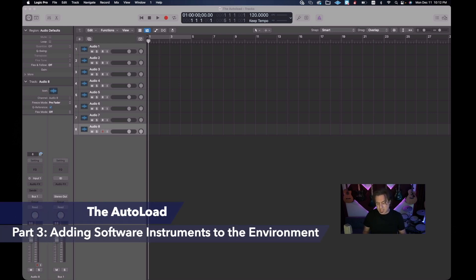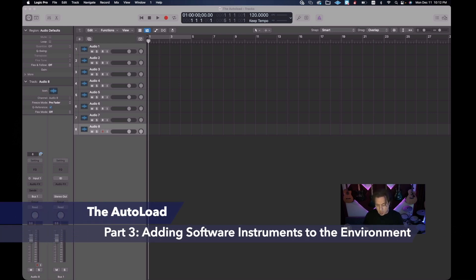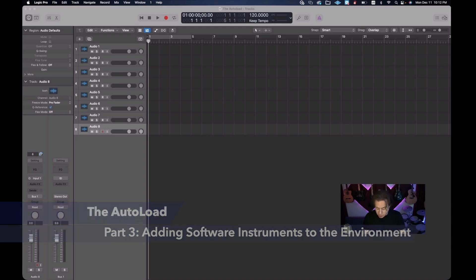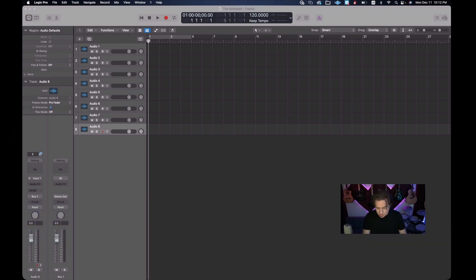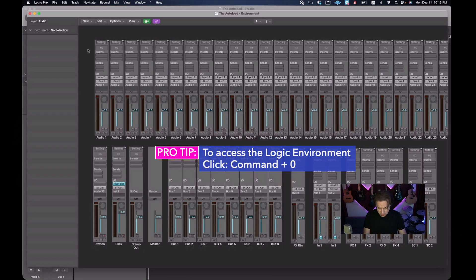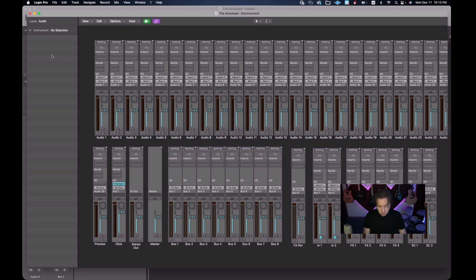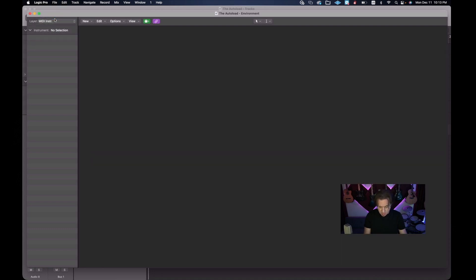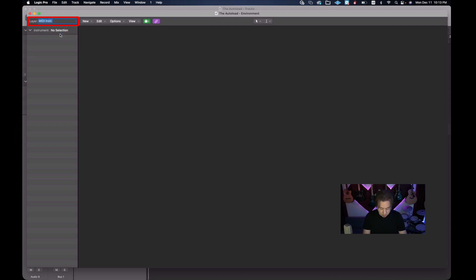We're going to get back into Logic and add in our software instruments. To do that we'll use Command+0 to get back into the environment. This is our audio setup from before, and we're going to go to the upper left corner where it says 'Audio' and navigate to the MIDI instruments. There was nothing there previously, so we're going to rename this layer to just 'Instruments' — that prepares us for bringing in our software instruments.